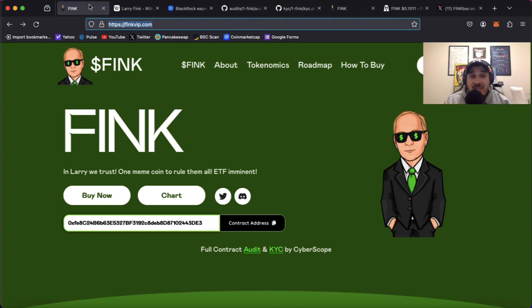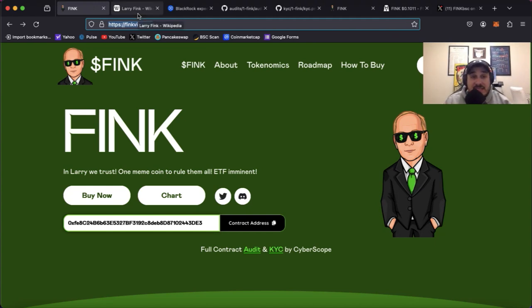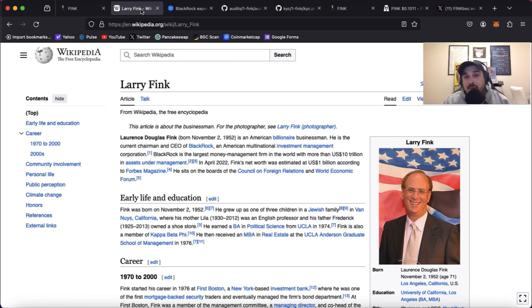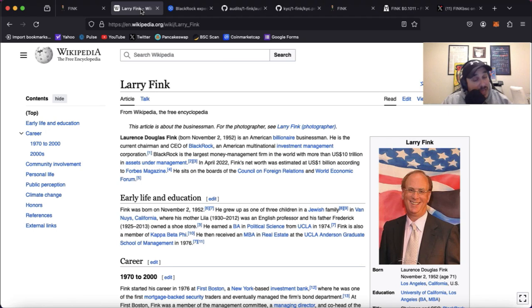Now that project is Fink. Before we get into the details of the project, who exactly is Fink? For those that don't know, Larry Fink is an American billionaire businessman. He is the current chairman and CEO of BlackRock.